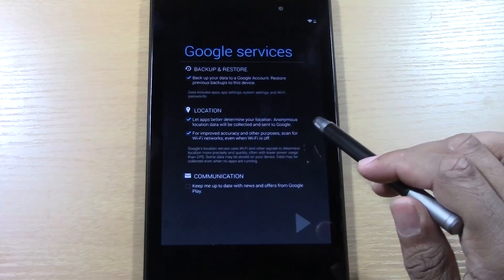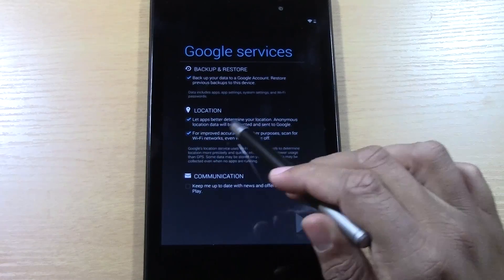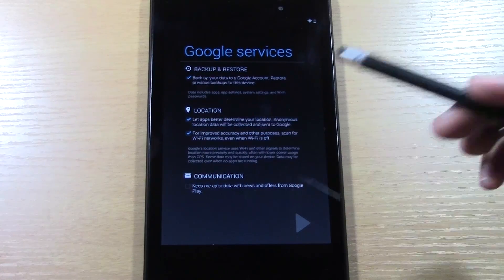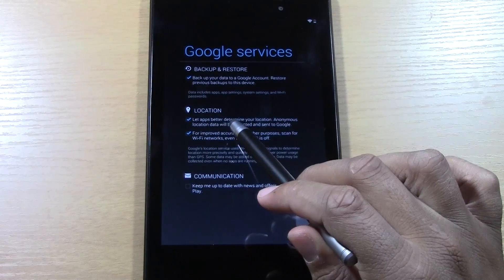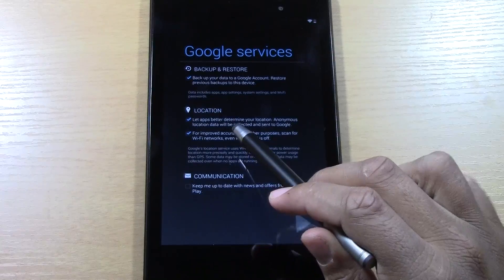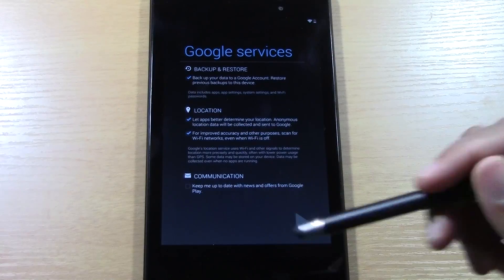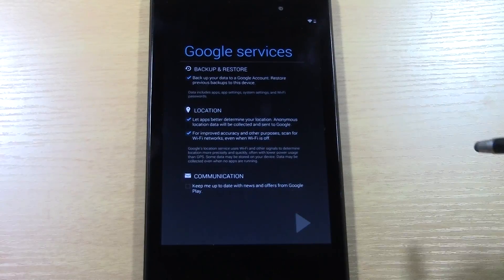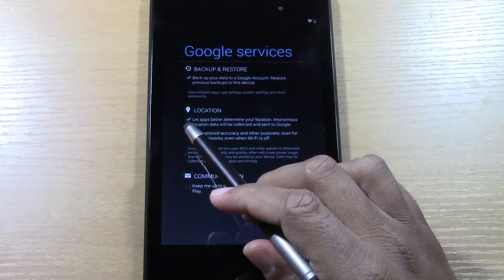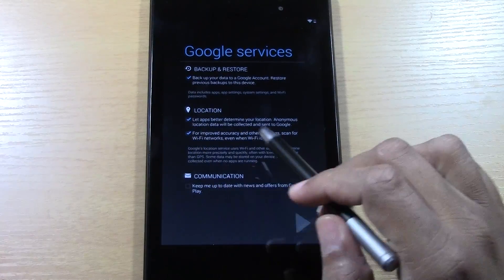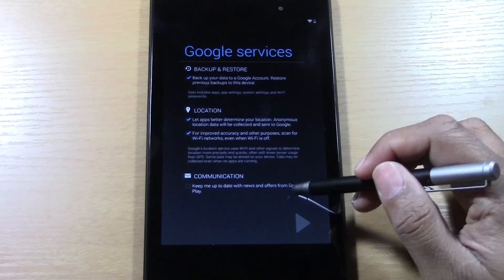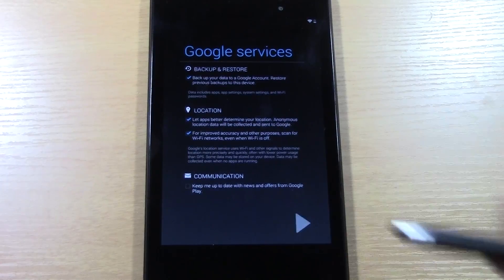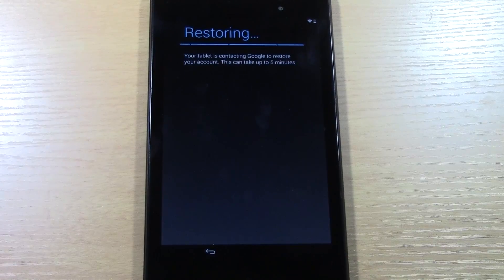And then, this is location data, which is used, like, if you want to use the map feature, certain apps have, like, deals, but to get those deals, they have to know what area you're in, so I would check, and you can always go back and uncheck that later.